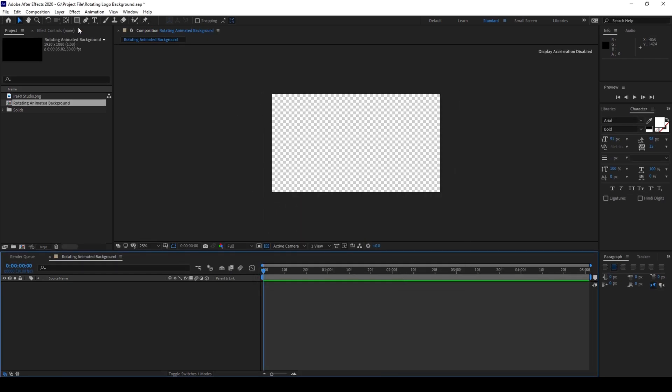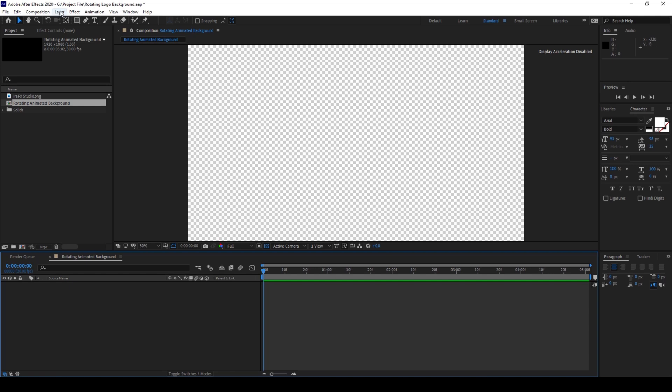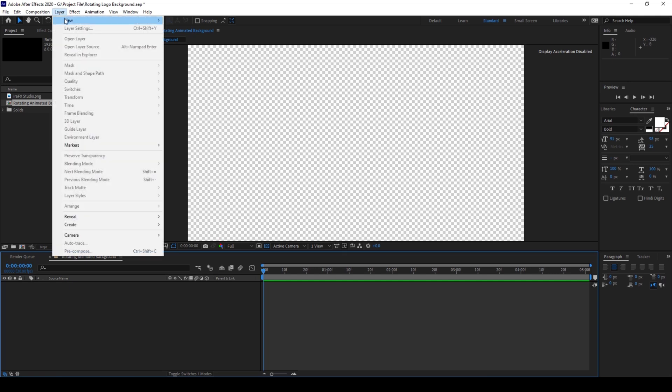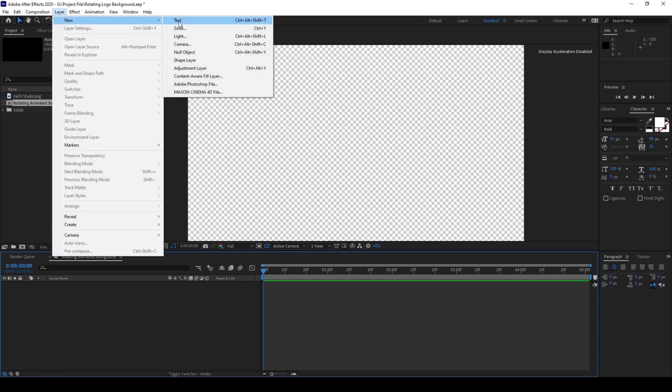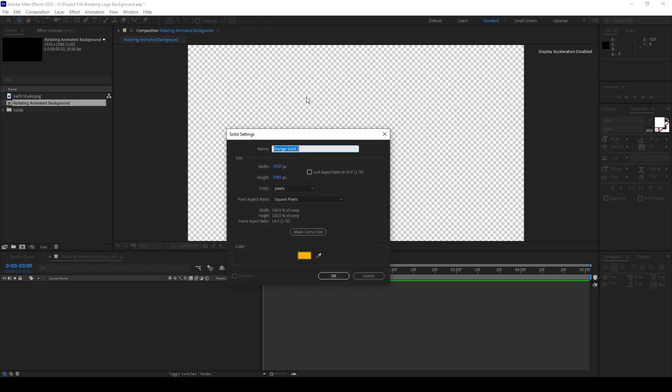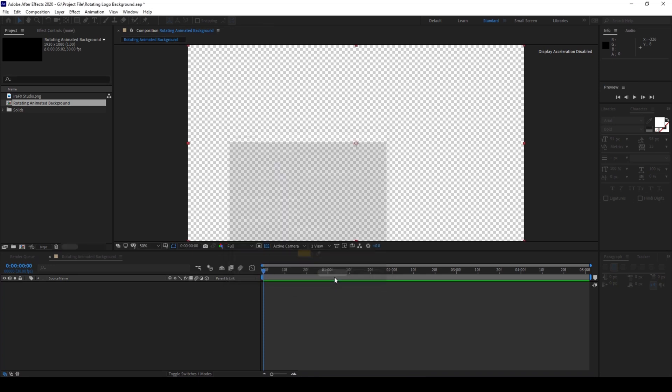Now I'll create a background. To do that I'll click on Layer, then New, then Solid, and name this background. This orange color seems fine to me and I'll hit OK.